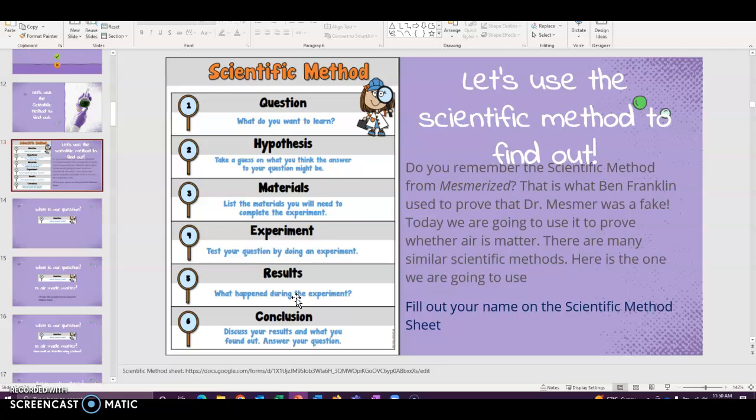So there's lots of really similar scientific methods. The scientific method is just the process to figure out, come to a conclusion in science. So this is the one we're going to use. Again, all of them are very similar. The one we're going to use, we're going to start off with a question and then a hypothesis, material, experiment, results, and conclusion.